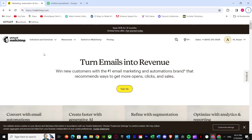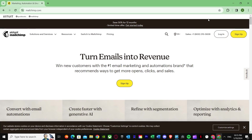First of all, as you can see, I am in the MailChimp main dashboard and I have already logged in. I'm going to show you how you can log in and make your own account. Let me switch to my other account where I haven't logged in or signed up yet. But before continuing, let's talk about pricing.